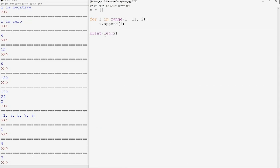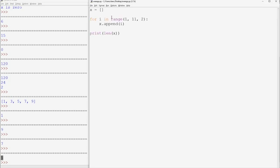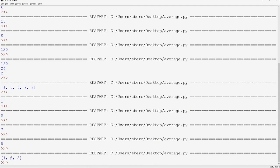Furthermore, the len command can be used to obtain the length or the number of elements contained within a list. Since there are 5 odd digits, the length of x is 5. And finally, we can use the colon to access a sublist of x. For example, if we want the first 3 odd digits contained within x, this accesses elements from index 0 to index 3 exclusively — so elements with indices 0, 1, and 2 — which are correspondingly 1, 3, and 5.